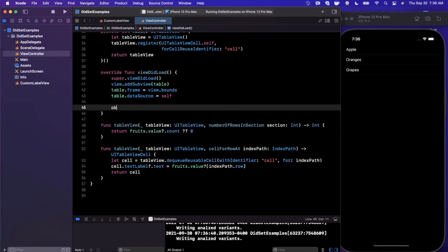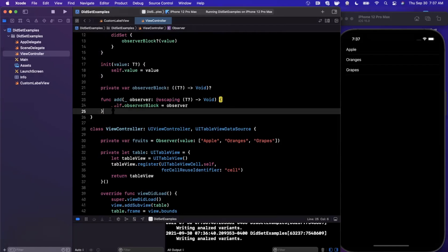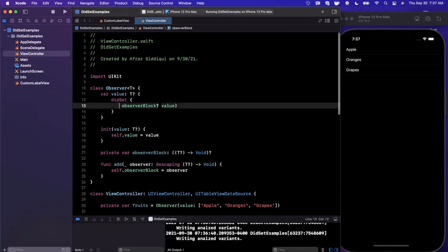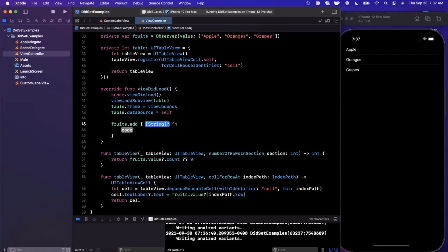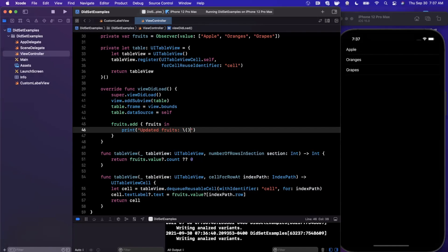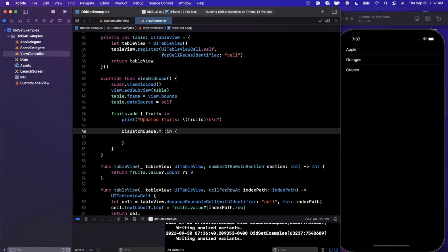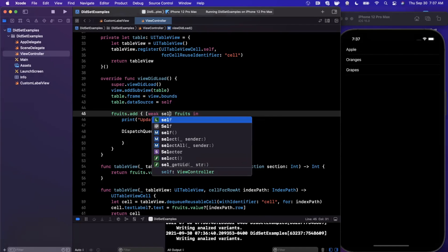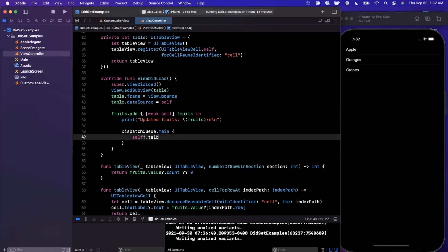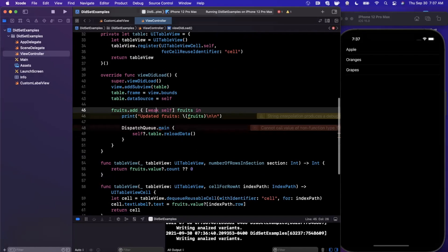We register an observer on fruits using the addObserver function we created. Inside the block we receive updatedFruits and print them with some line breaks for readability. Most importantly, we call self.table.reloadData() on the main thread using DispatchQueue.main.async, and capture self weakly to avoid memory leaks.